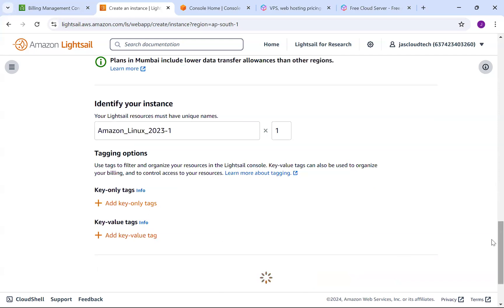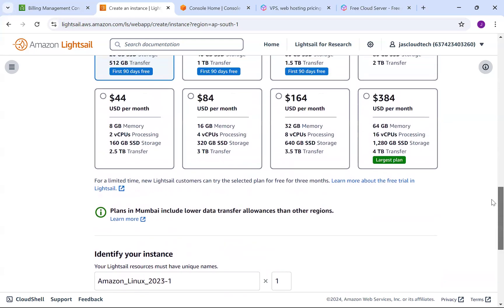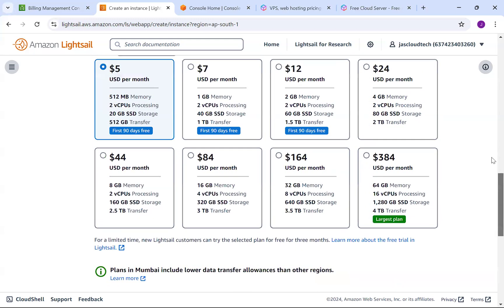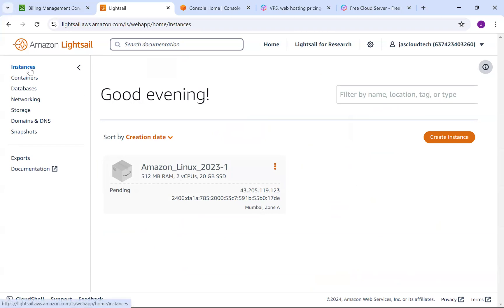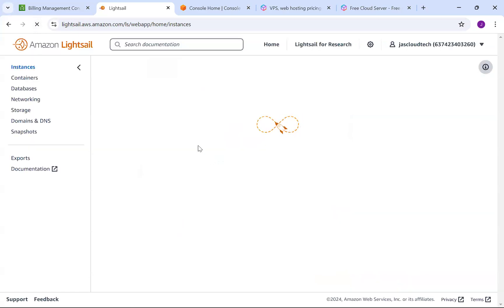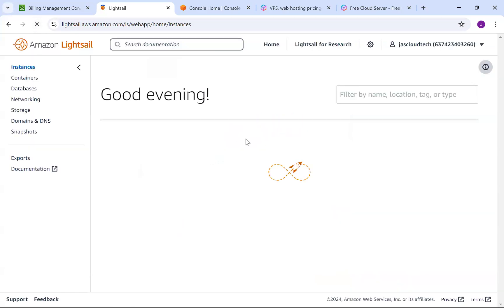Within a fraction of seconds the instance will be ready. You can see it has 2 CPUs, 2GB RAM, and 20GB SSD. It's still pending, we'll just refresh. It takes about one minute, maybe less.